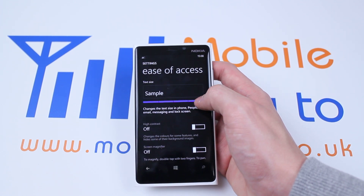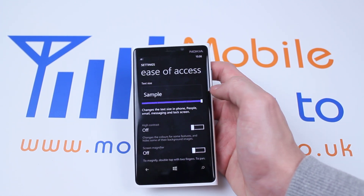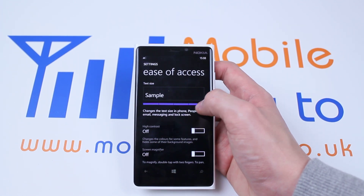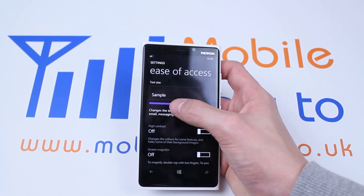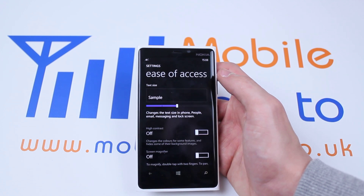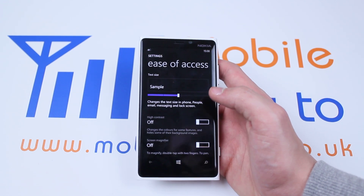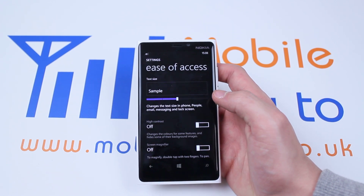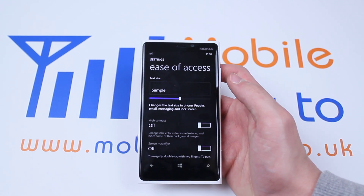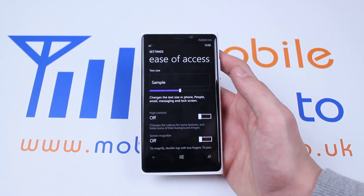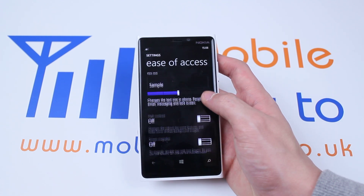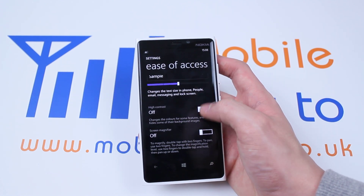As you can see I'm dragging it to the right and the word sample is increasing. I'm happy with it just about halfway, so I'm going to leave it there, but obviously you set it to your own preferences.